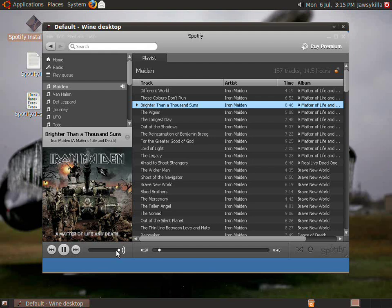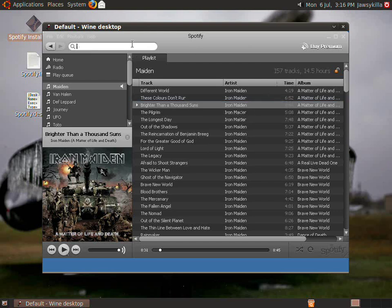So there we go, it works. That's Spotify under Linux, and it works, so that's a bonus, and you get all this music for absolutely free. Thanks for watching, I hope this helped, and stay tuned for more.